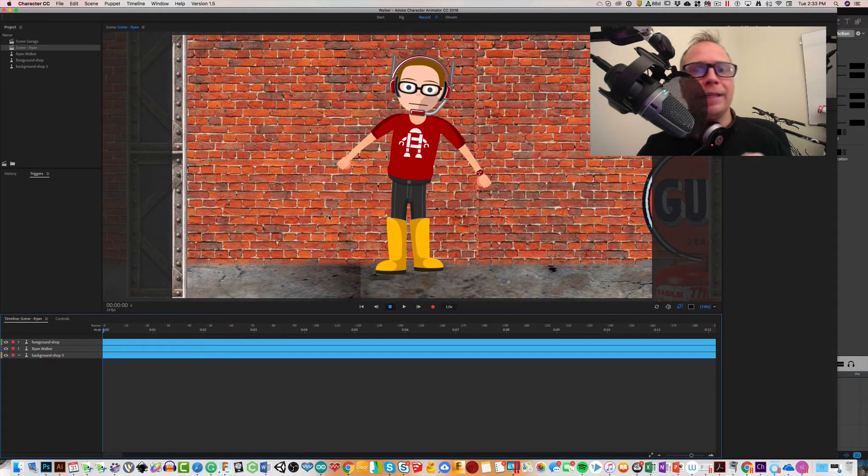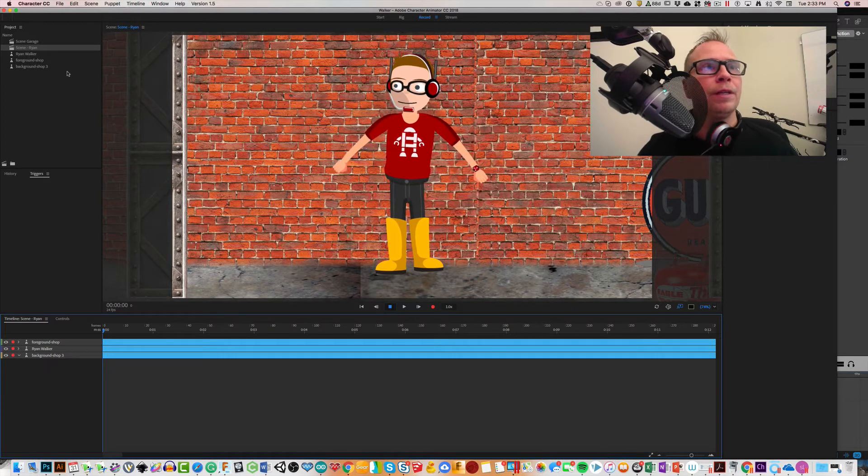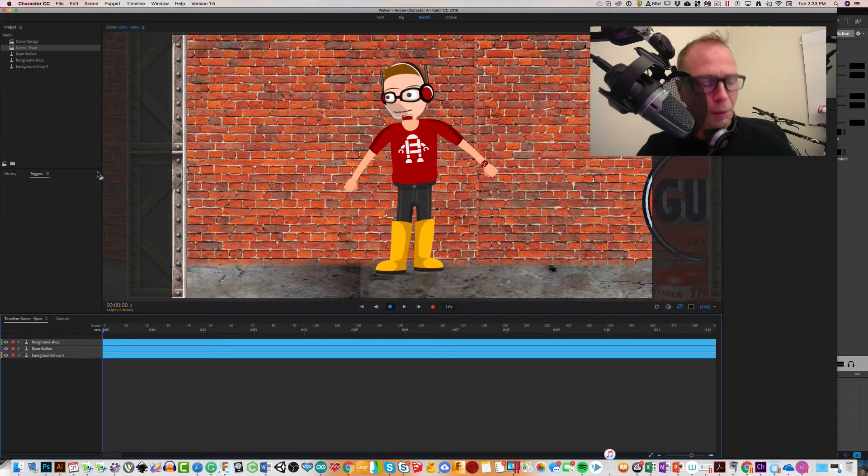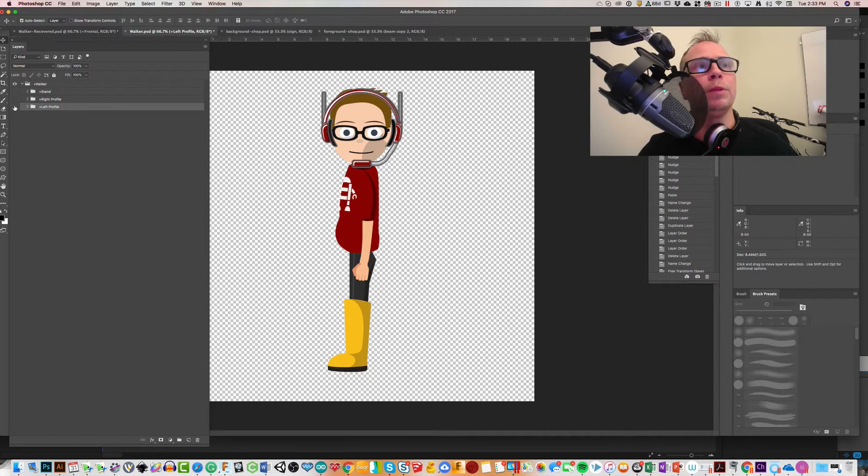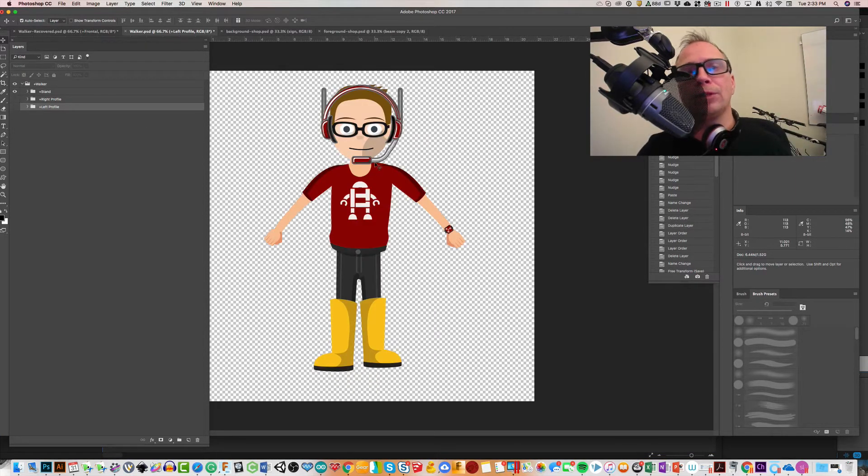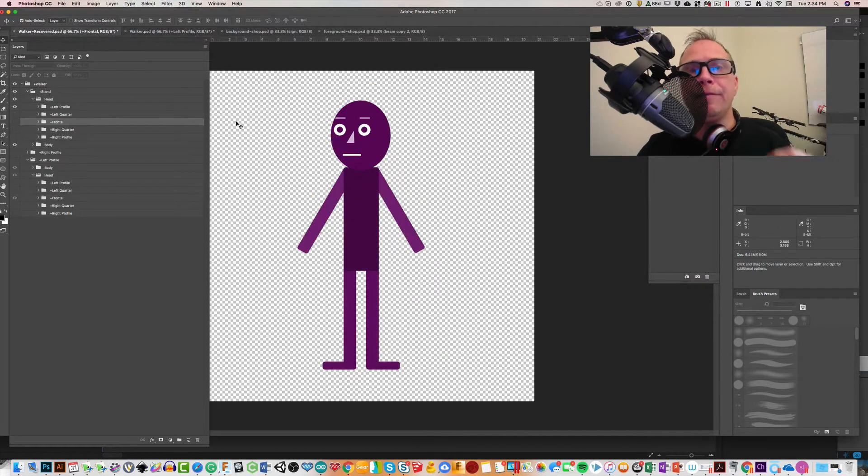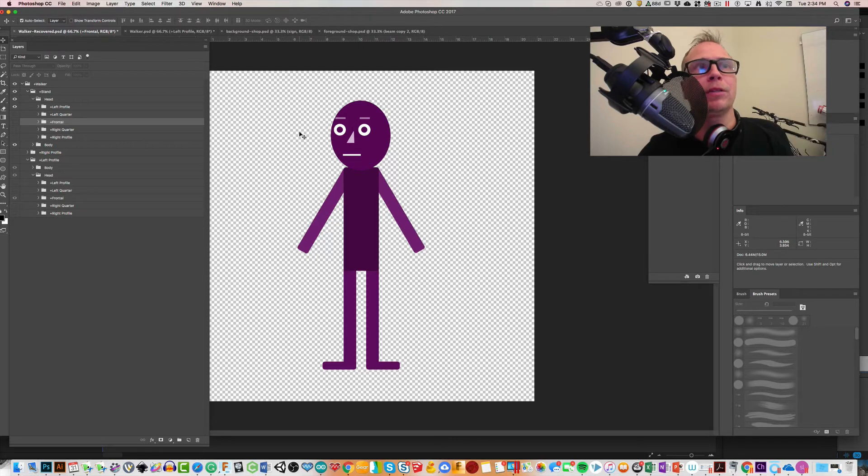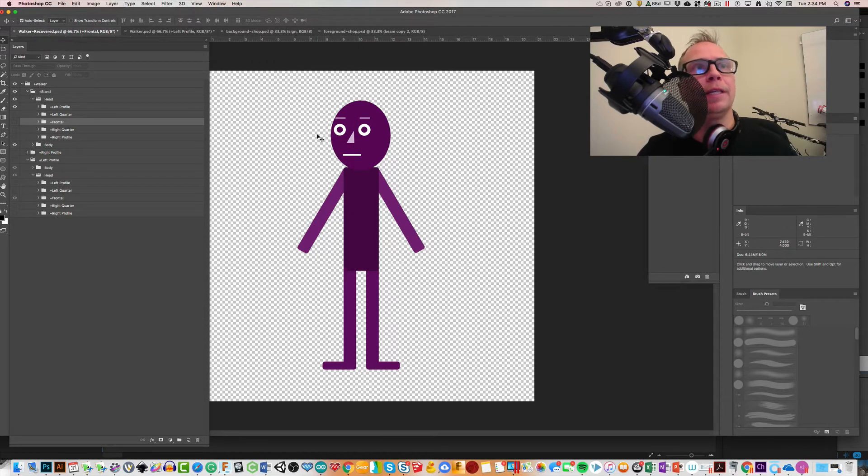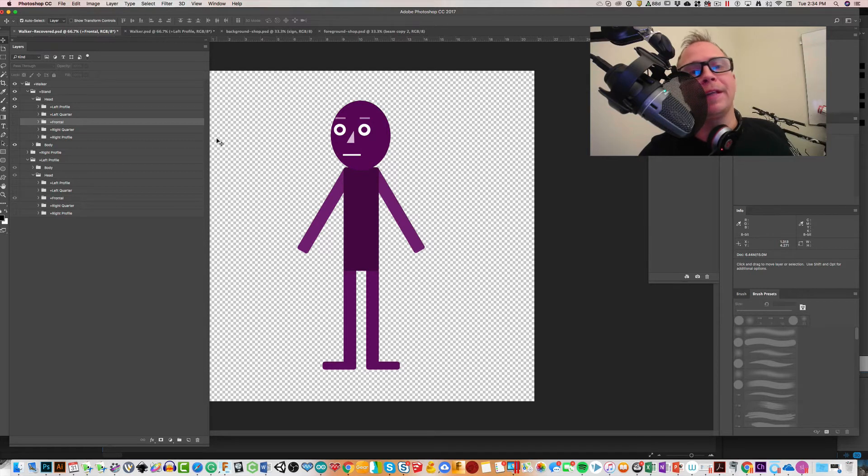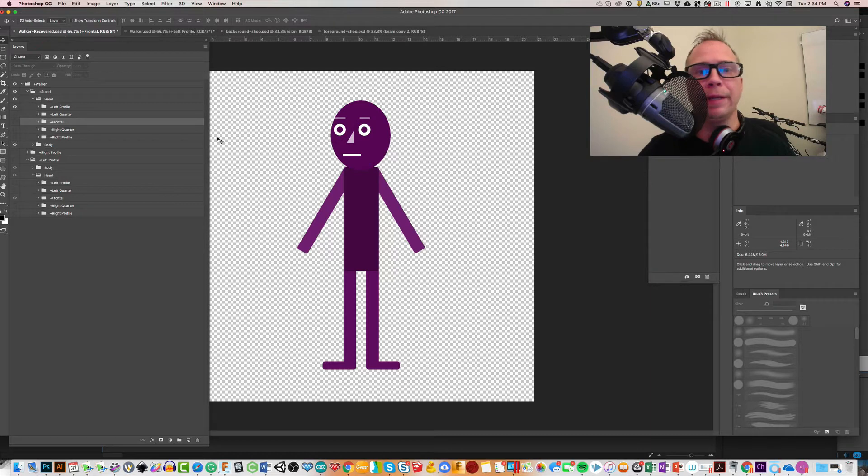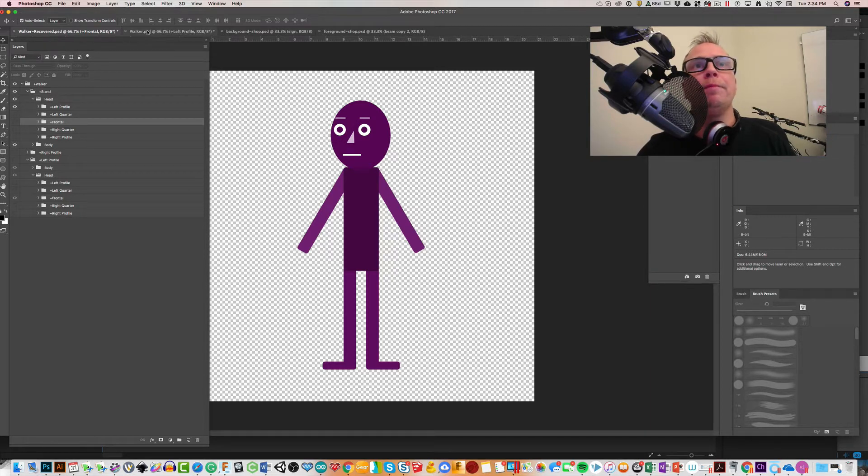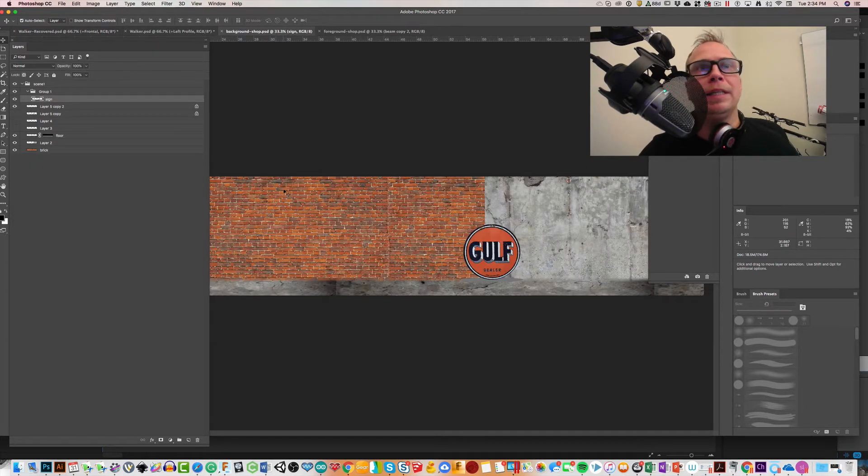My foreground is moving faster than my background and it creates that parallax effect. So let me show you quickly how I did that and you can hack it for yourself. Going over to Photoshop real quickly here, if you want to get up and running really fast, this is my final Photoshop character that I hacked from Dave from the Adobe Character Animator team's character Walker.